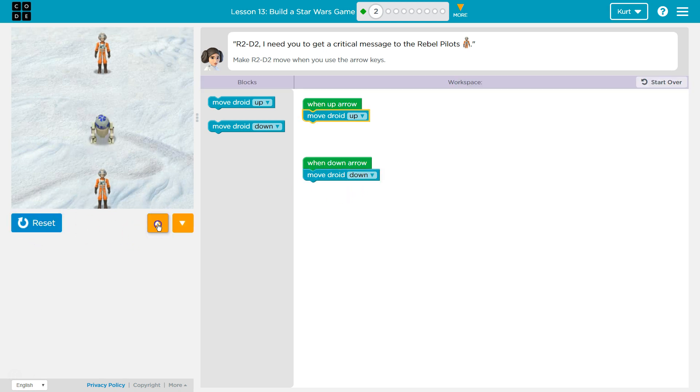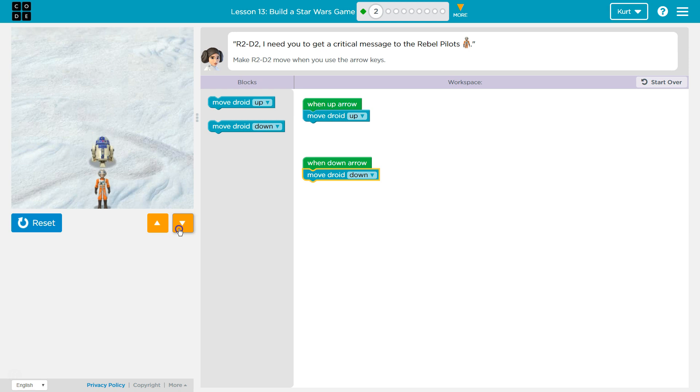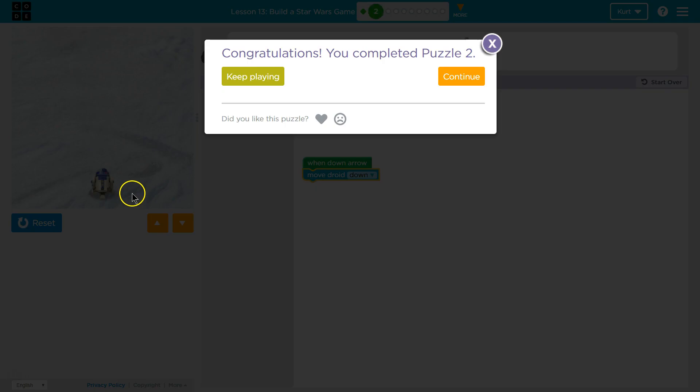All right, let me hit run and test this out. Got one! They disappear. Did that work? Oh, awesome! We got it. Let's keep going.